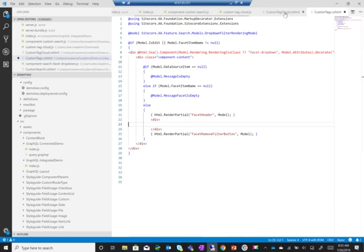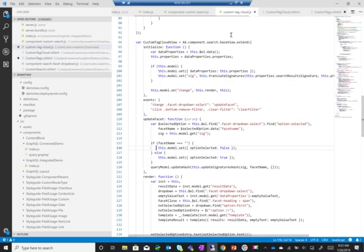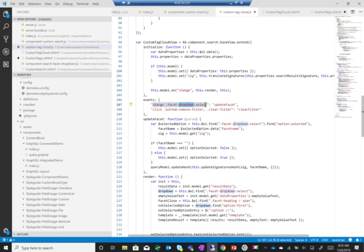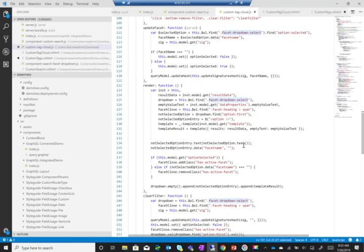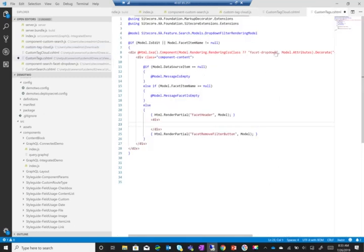Right, so if we go back to the custom tag cloud, we're going to see that this select is being used in update facet as well as in multiple other places - like here to find it, to actually get the element and so on and so forth, and here to get the dropdown and so on. So what I need to do is after removing that, I'll just add this class here.